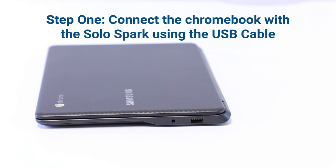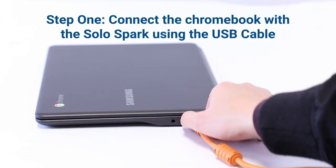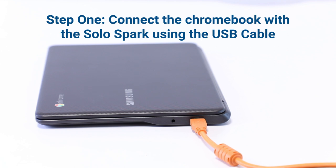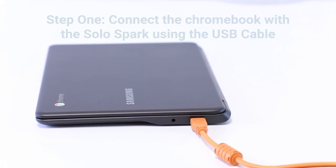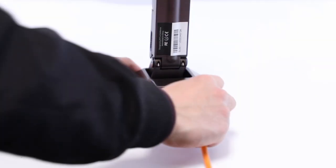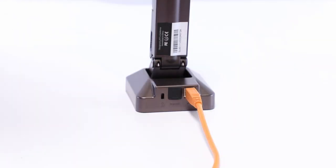First, connect the Solo Spark with your Chromebook using the USB cable that comes with your document camera. Be sure to plug it into the port with the USB symbol underneath it. Do not plug it into the port labeled Install.